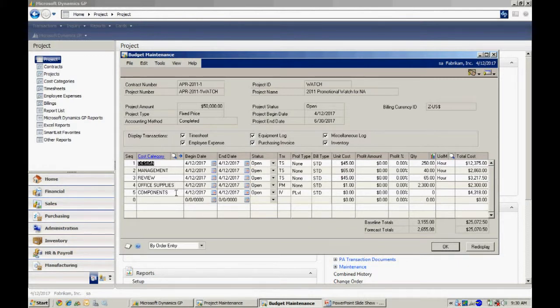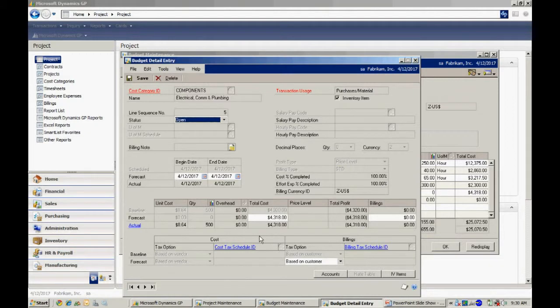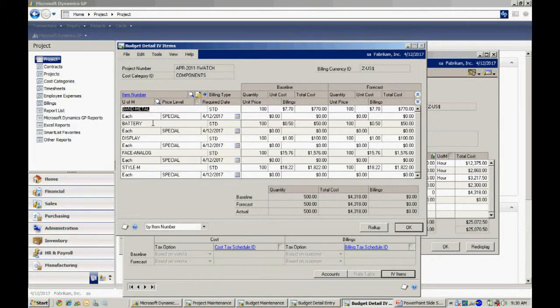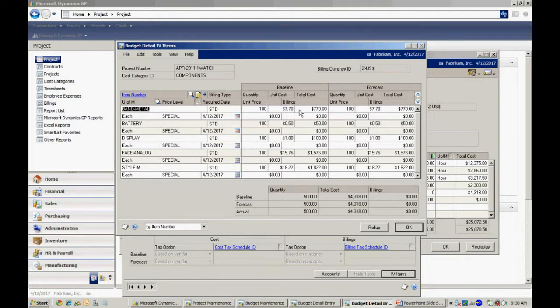Let's take a look at the components. In this case the components are the inventory items I'm going to purchase and then use within my project to create the promotional watches. And I set those up here and you can see I've got different items here. I've got about five different items. I've got the quantity specified. It's looking at the unit cost from my inventory. And these are the items that I'm going to use to incorporate into my promotional watches.